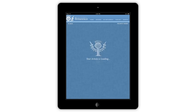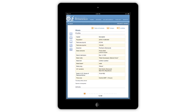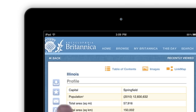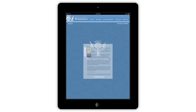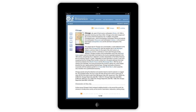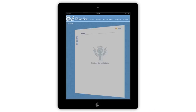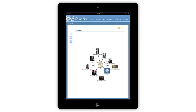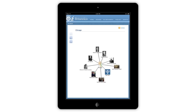While browsing through an article, tap any blue text to link to that article. Use the Back button to browse back to the previous article. Another feature of the article is the Link Map, which allows you to view all of the related articles to a specific topic.